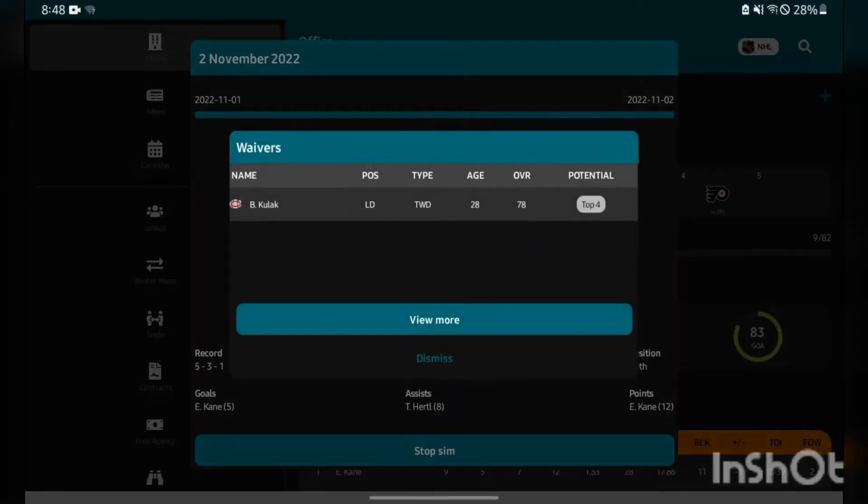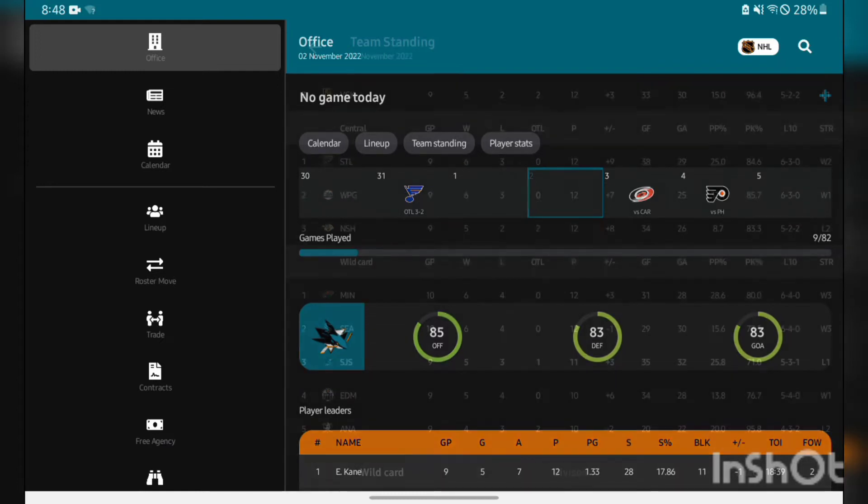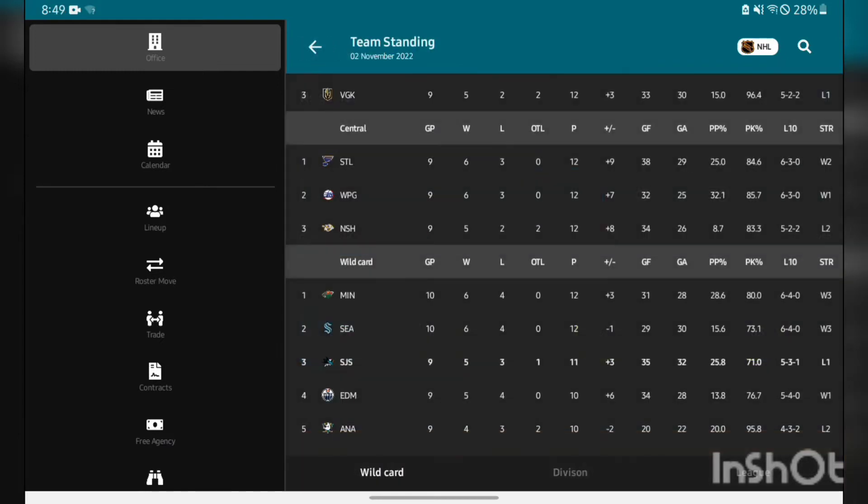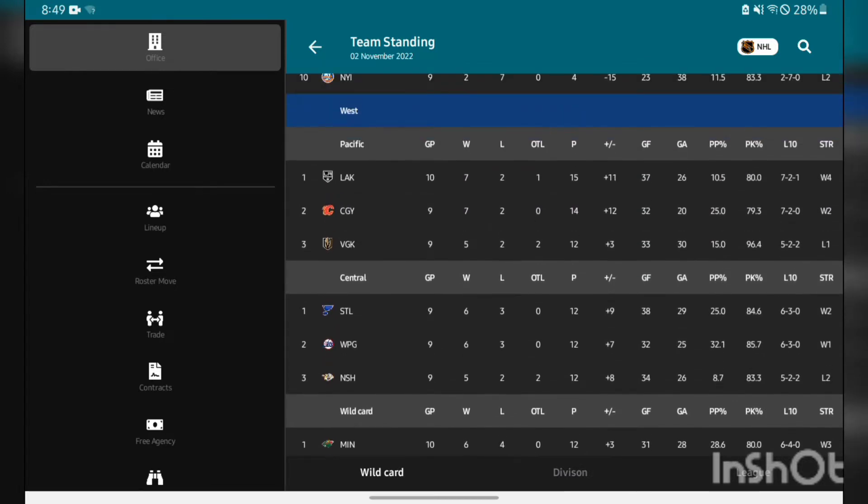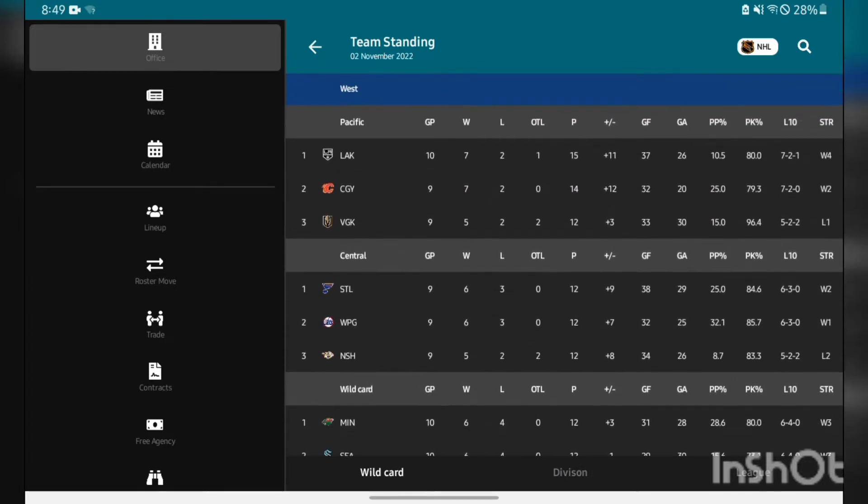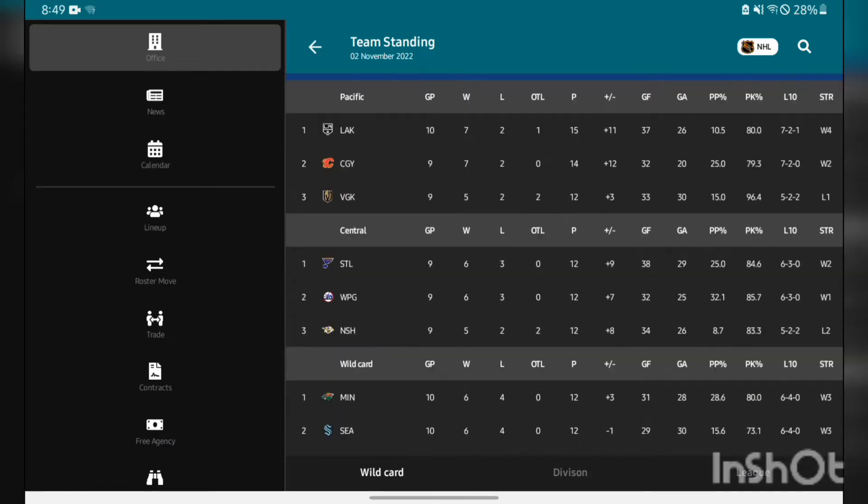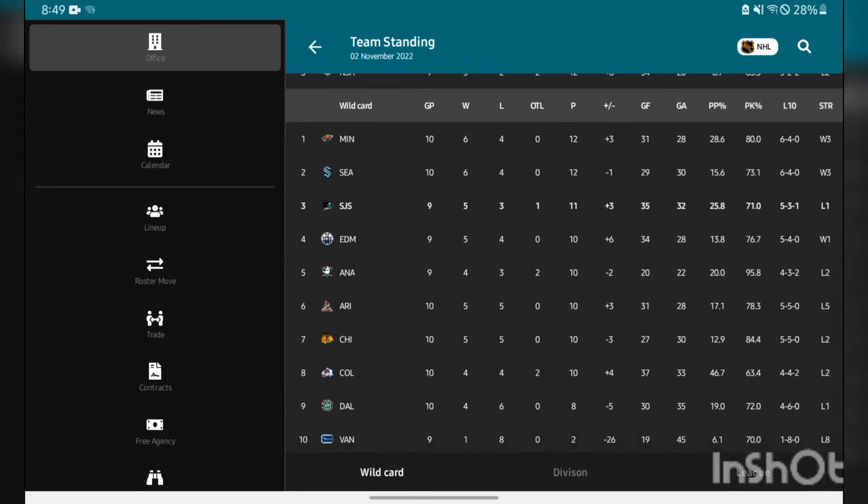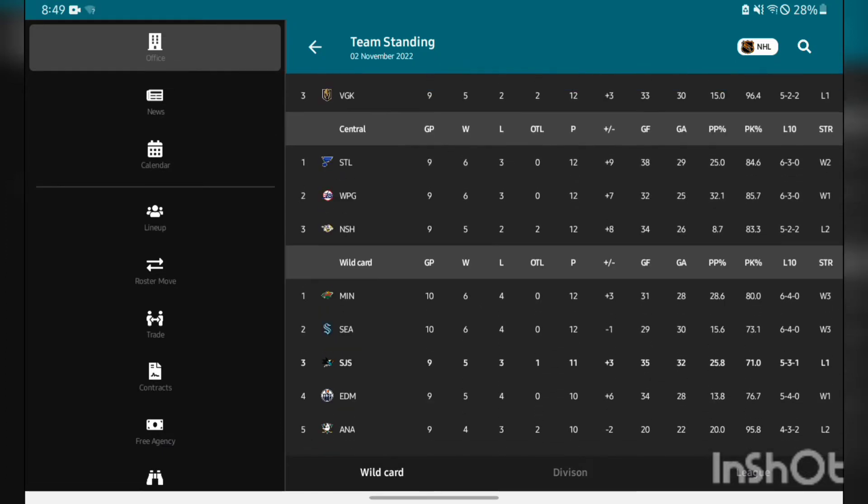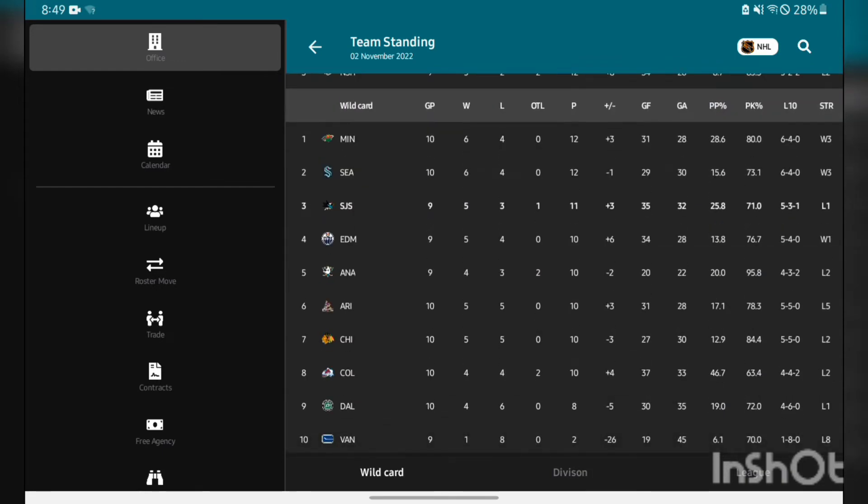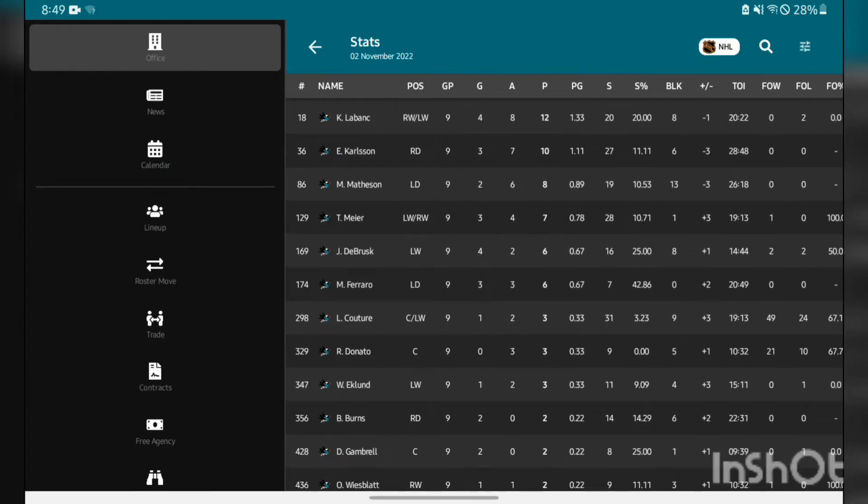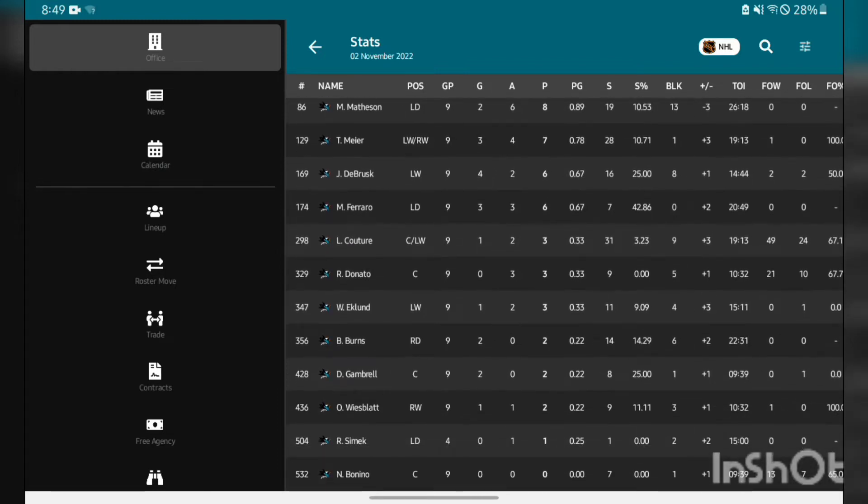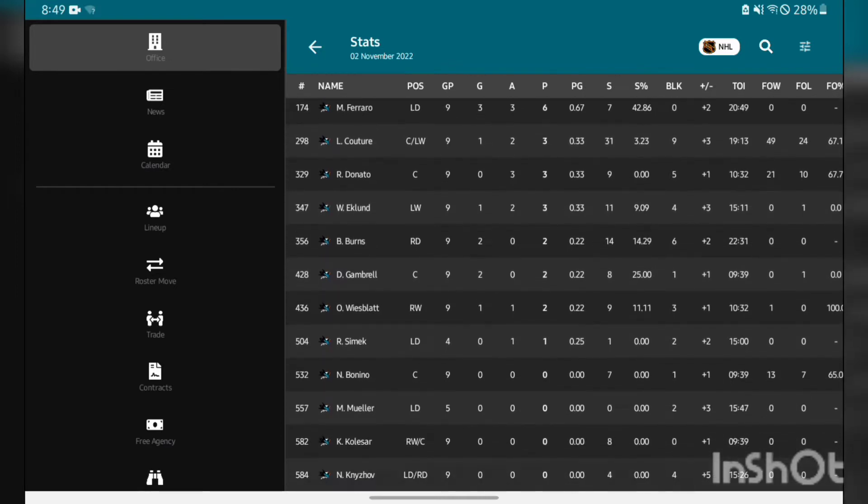Arizona and an OTL 3-2 against the Blues, that is unfortunate. Now we are up to the 1st of November. Brett Kulak going on waivers. Let's take a quick look at the stats. Currently sitting one point out of a playoff spot. We also have two games in hand on both wildcard teams in our division. We're looking pretty decent, I know we're only nine games in but I'm still happy where we're sitting. In terms of player stats, Evander Kane having a great year, Tomas Hertl picking up right where he left off, Kevin LeBanc having a great season, Carlson again, Matheson surprisingly putting up great offensive numbers.